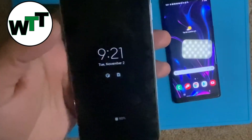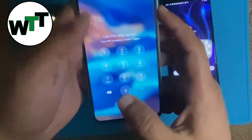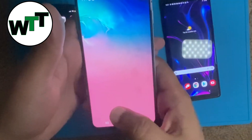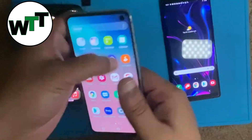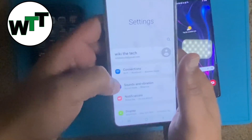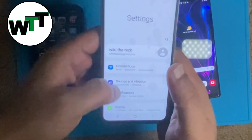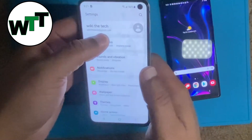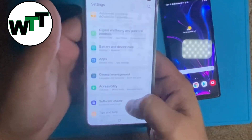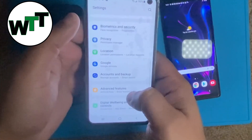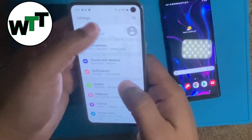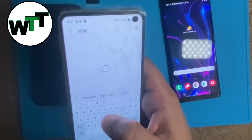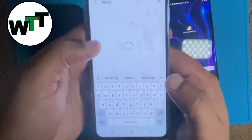Hello everyone, hope you guys are doing well. Today I'm going to tell you how you can remove your Samsung account out of your Galaxy phone. As I told you before, Samsung account and Google account are two different things. So if you forgot your password for your Samsung account and you try to reset your phone, it's not going to reset because it's going to ask you for the Samsung account password.